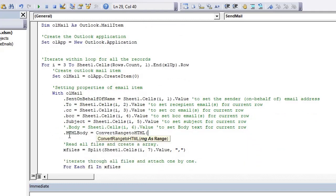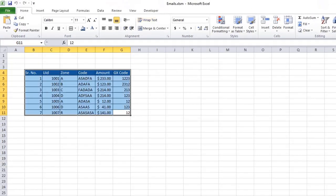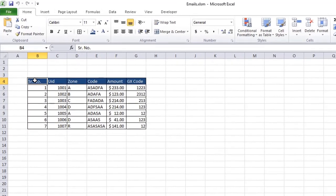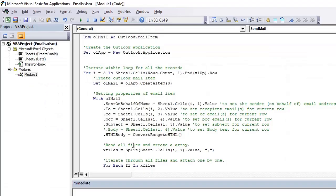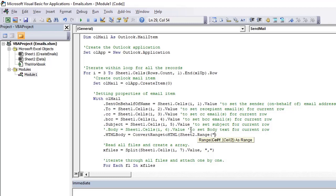So use dot HTML body equals convert range to HTML, and then you see what range you want to send in the body. So it is B4 till G11, and then you can specify in the arguments that it is coming from sheet 2 and range is range B4 till G11.